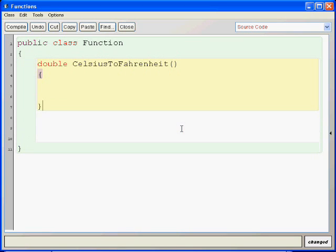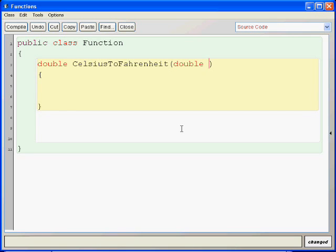And then, here is the implementation of our function. And we need one parameter in this function, something you pass to the function. And we say, double celsius, because we pass the degree value of the temperature in Celsius.